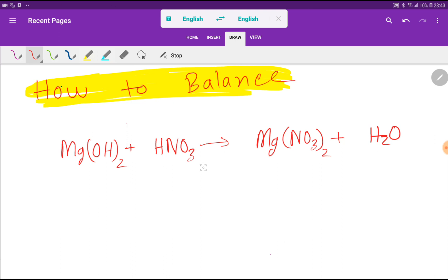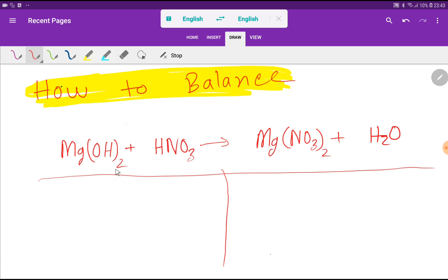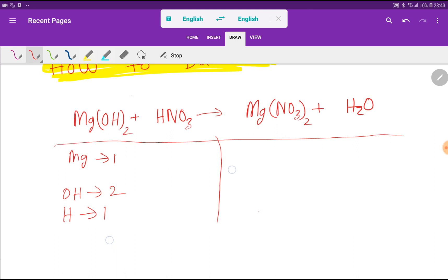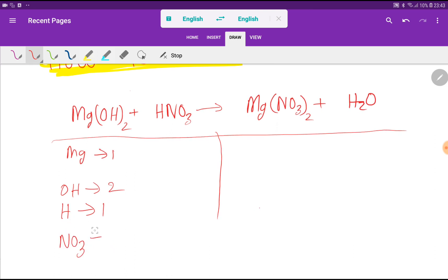For the first method, I draw a table with two sides: the left-hand side (reactant side) and the product side. On the left-hand side, we have one magnesium, two hydroxyl groups (OH), one hydrogen from nitric acid, and one NO₃ (nitrate ion).